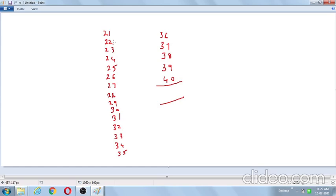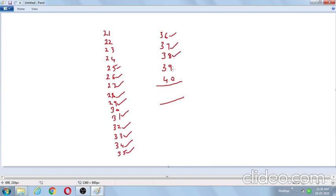Traditional method: 1+2=3, 3+3=6, 6+4=10, 10+5=15, 15+6=21, 21+7=28, 28+8=36, 36+9=45, 45+1=46, 46+2=48, 48+3=51, 51+4=55, 55+5=60, 60+6=66, 66+7=73, 73+8=81, 81+9=90 — units digit 0, carry 9. Then tens: 9+2=11, continuing additions through all tens digits gives 61. Final answer is 610.